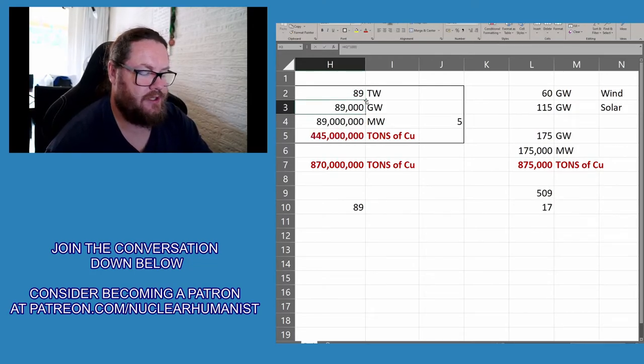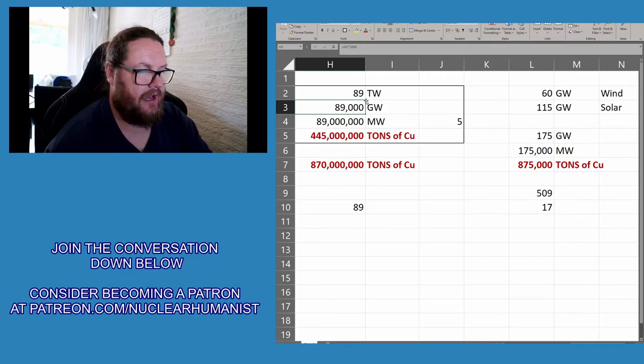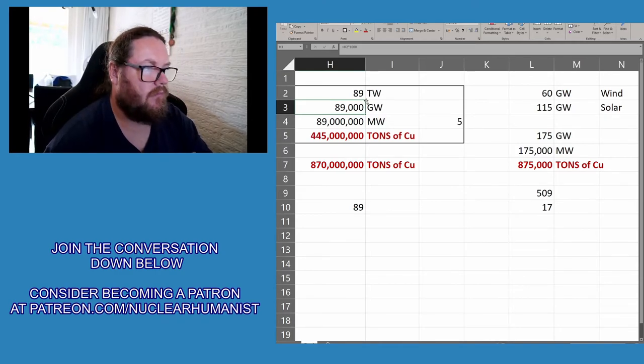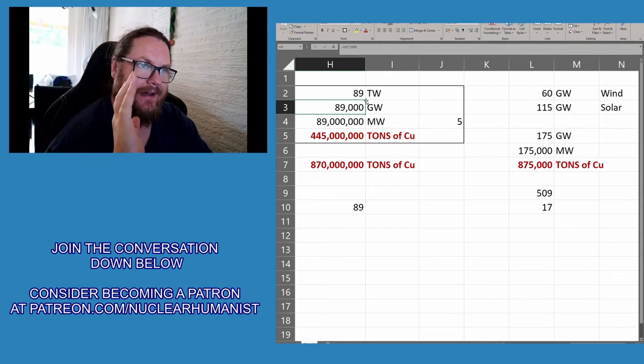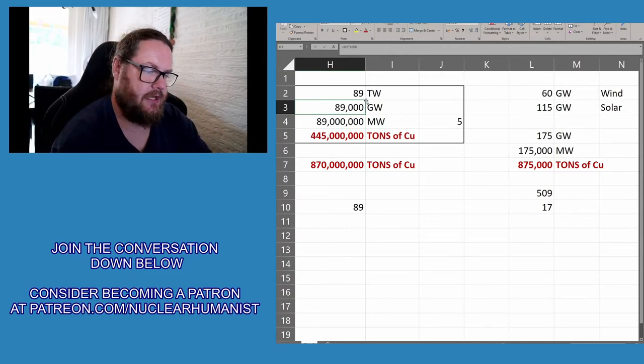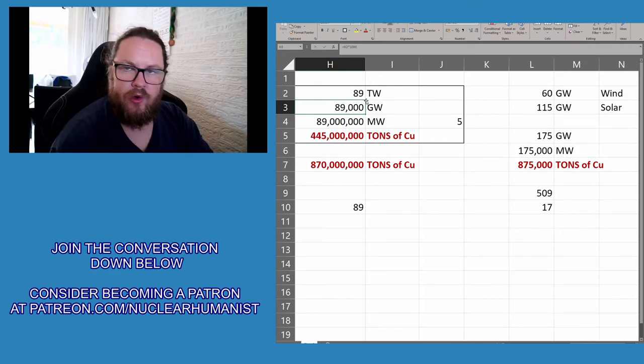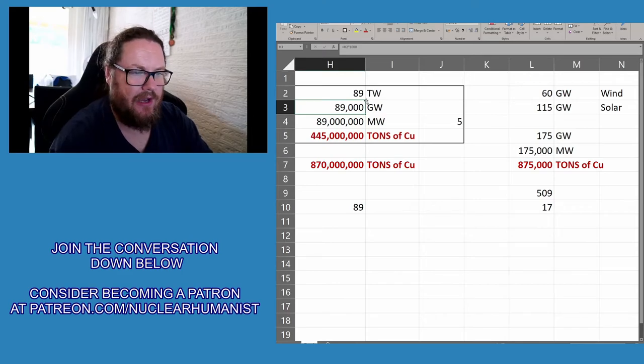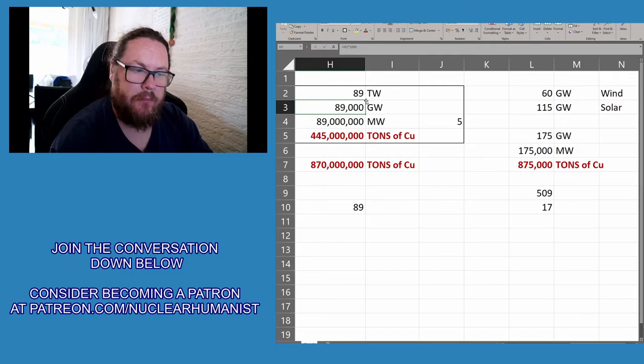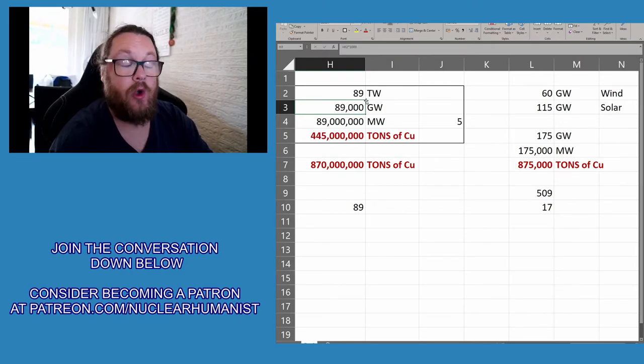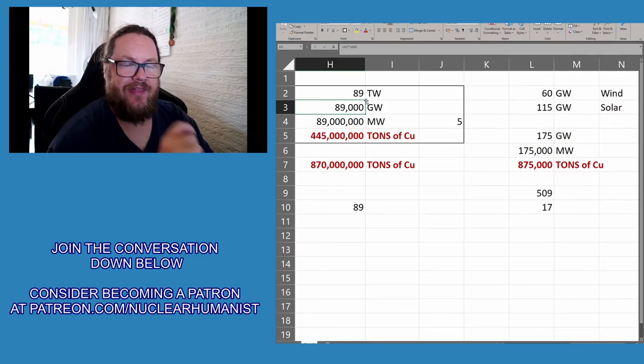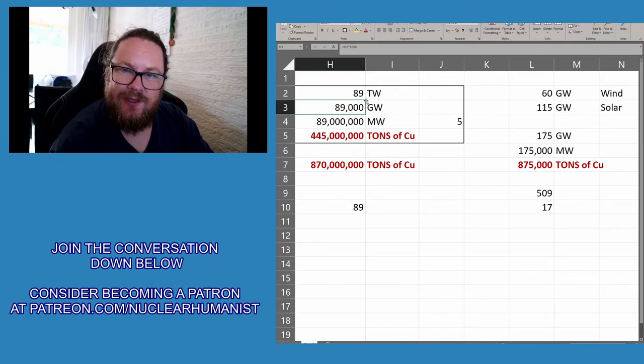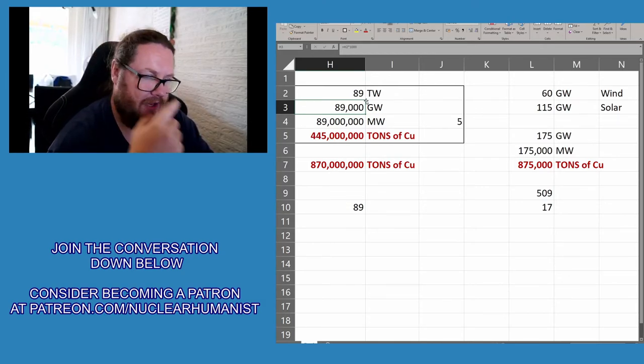So there you have it. We would need half of all the copper that is possible to extract given the current economic circumstances. And given the fact that we add only 175 gigawatts a year, that would mean that we would have to increase that number by 17 times, or it would take us 509 years to get there. And that's assuming an infinite lifespan for all these renewables, because the lifespan of everything is 25 years.